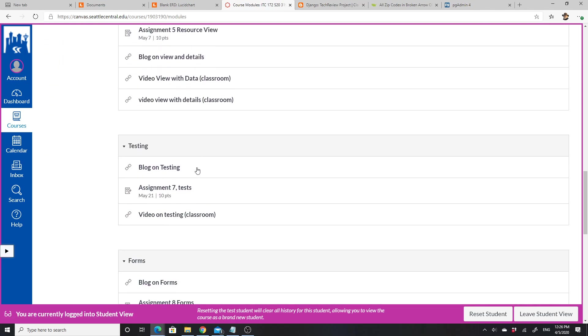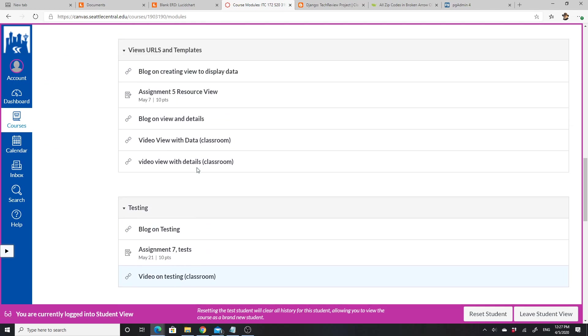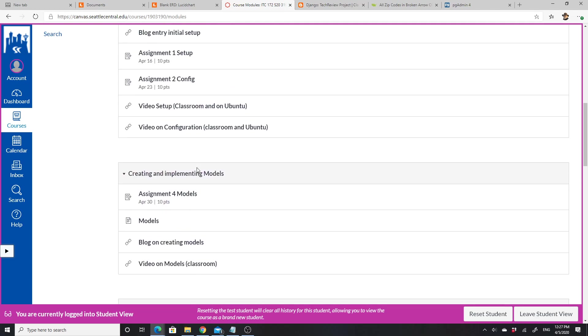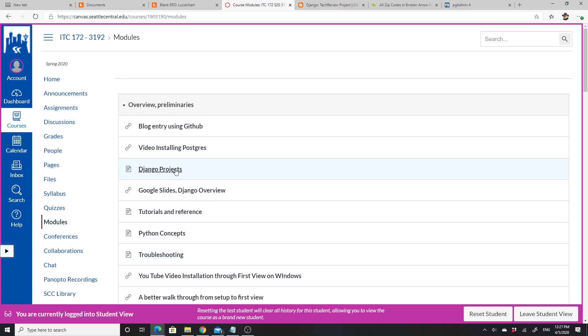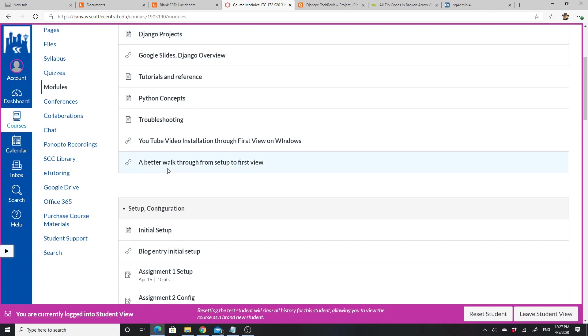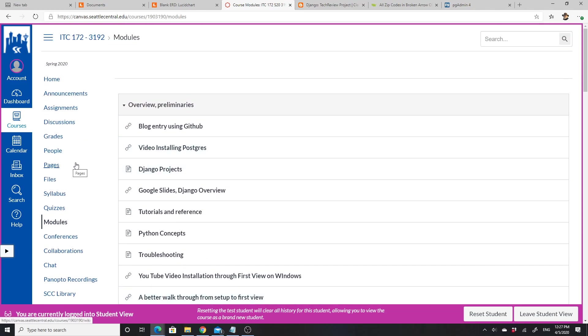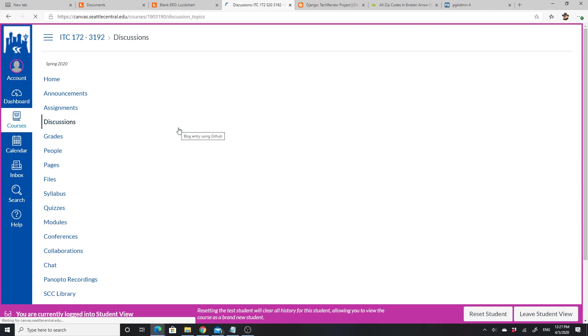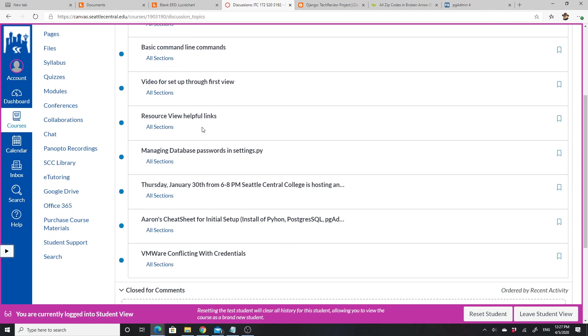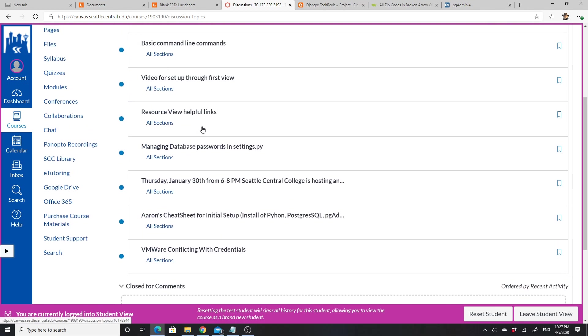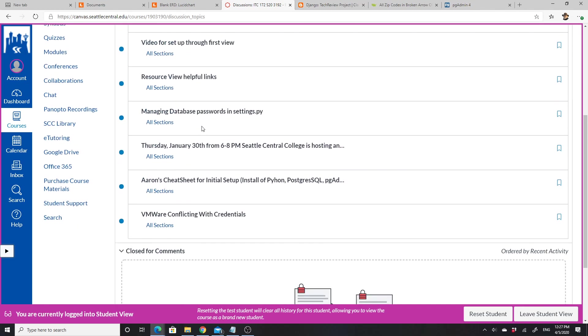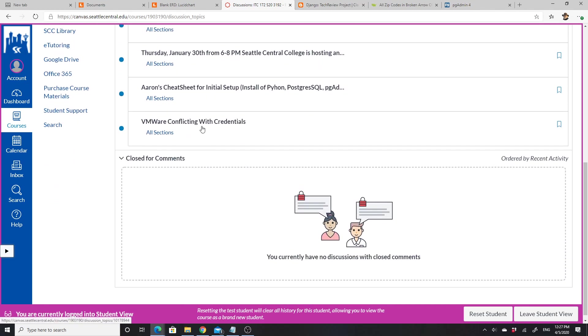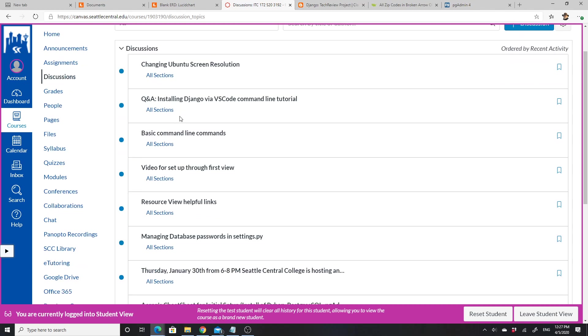We've looked a little bit at modules—probably the modules is where you want to spend most of your time. I've tried to clean them up so there are not as many things in the module and they're fairly focused so it'll be easier to follow. I talked about pages. Another thing I want to talk about is discussions. Discussions is a place where you can put your questions. I've left the discussions up from the last two quarters. Some of them don't apply to us, so like changing Ubuntu screen resolution I might actually delete that one.